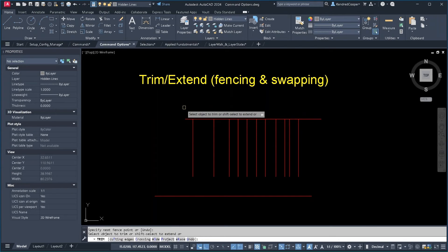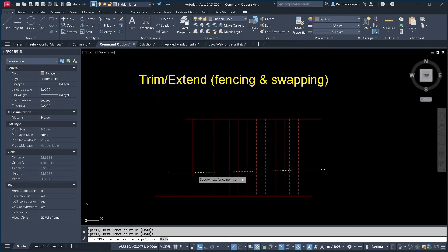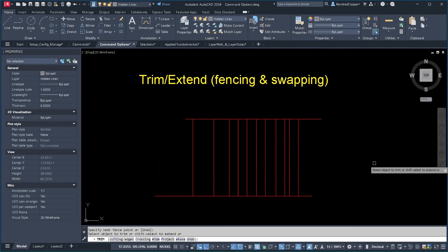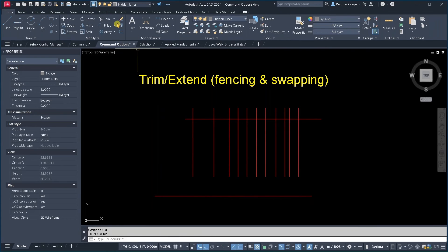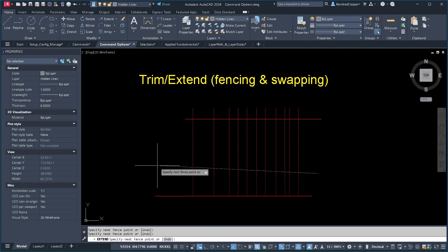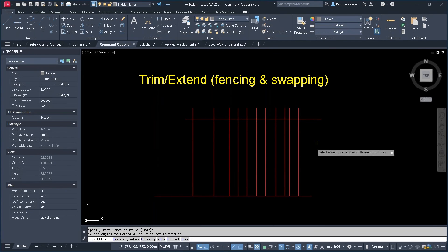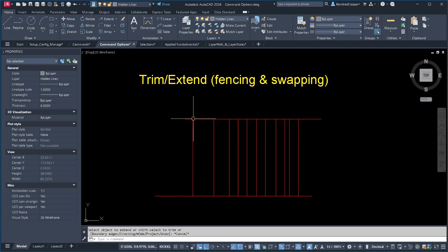So if you're in trim, you hold down the shift key, trim becomes extend. And going the other way, if you started with extend, hold down the shift key, extend becomes trim. That's a lot faster than having to switch to another command.